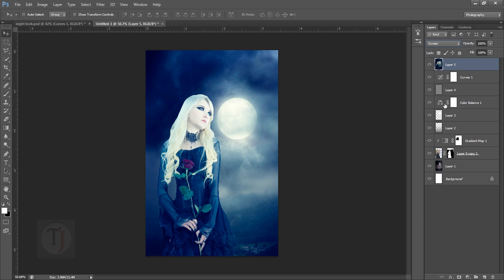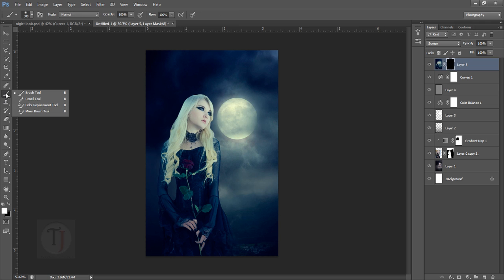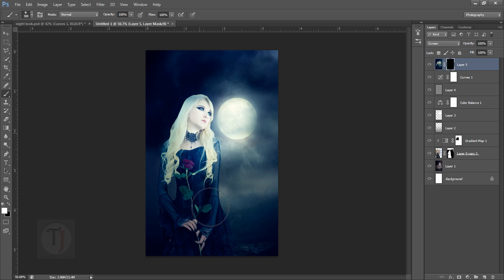Apply a layer mask and I'm gonna press Ctrl+I so it will hide everything. Then I'm gonna select my brush tool and paint only over this area, something like this. Right now it looks ridiculous, I know, but don't worry about that.